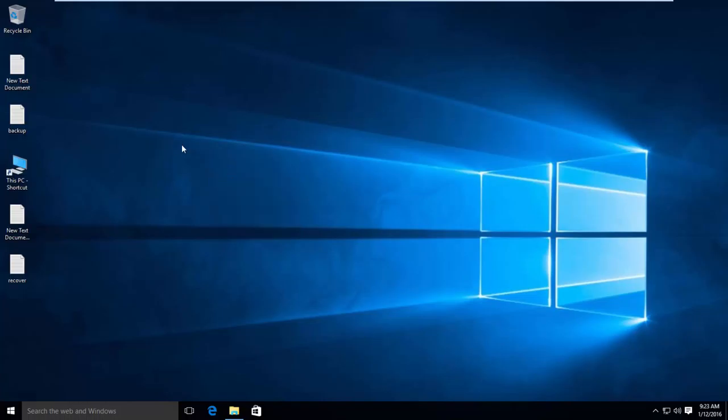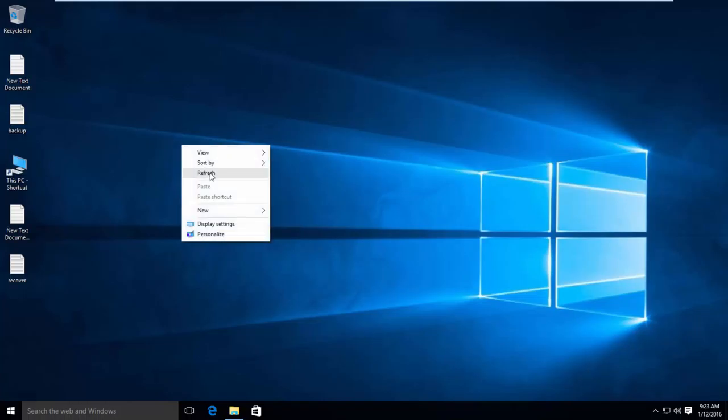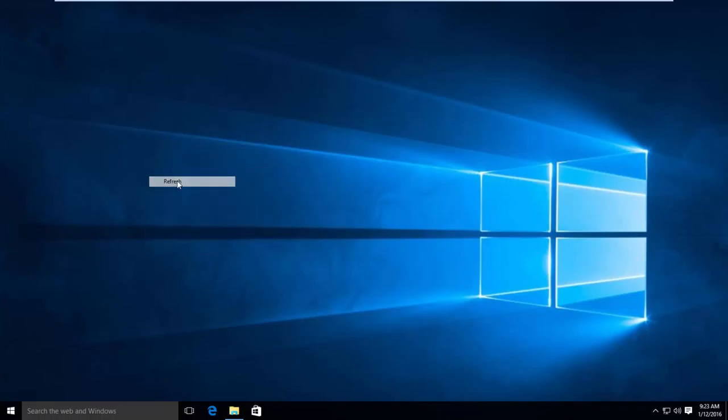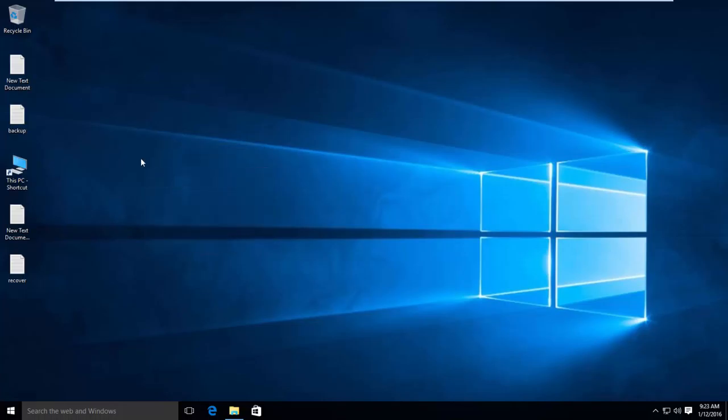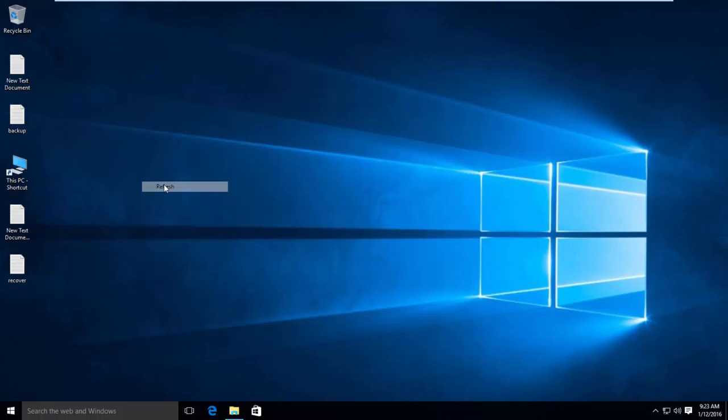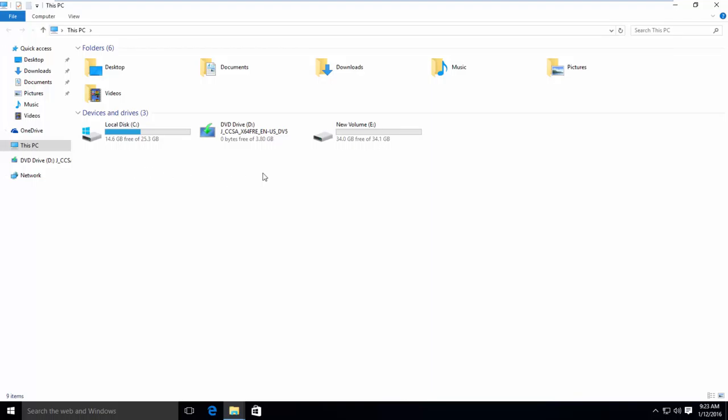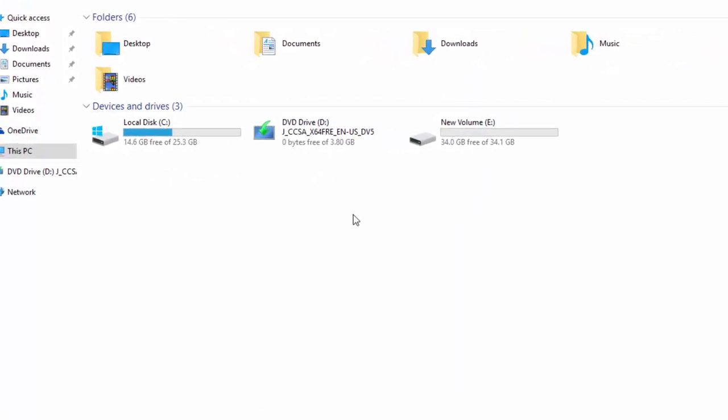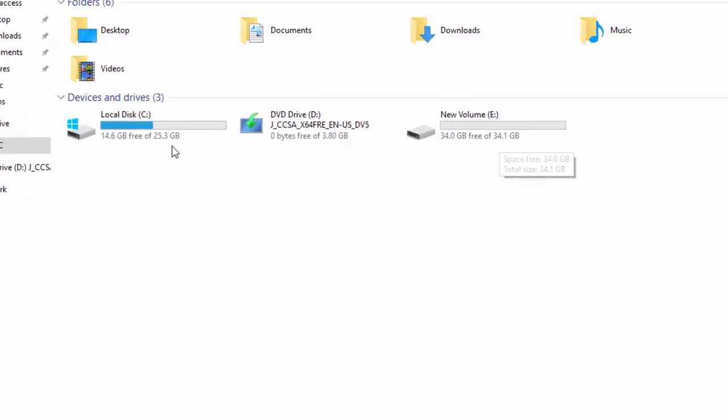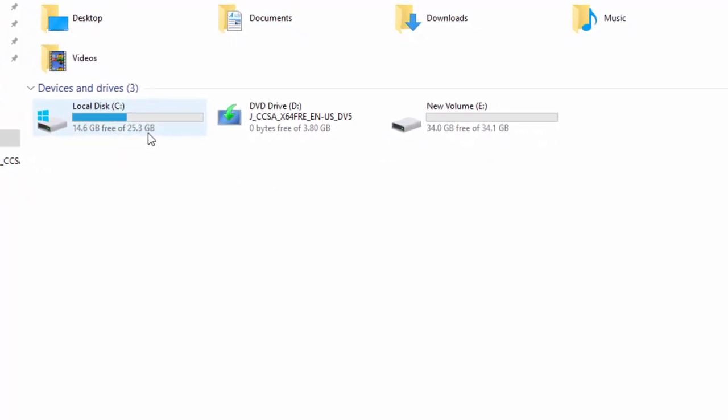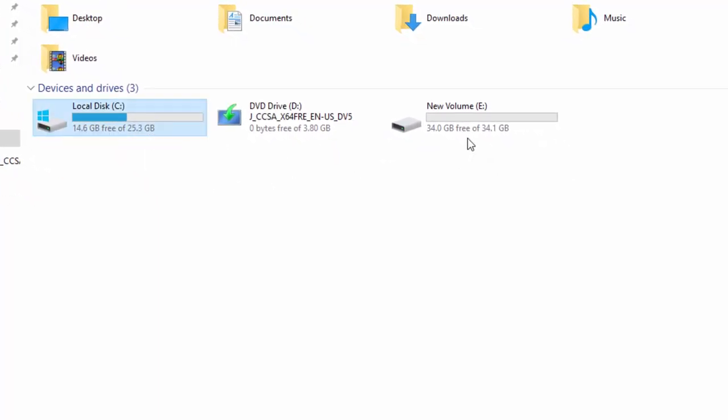To create a system image backup, first you have to ensure that your target partition must be larger than the partition containing the operating system. In this case, our target partition is Windows E, that is 34 GB, and our operating system partition is 25 GB, so drive E is larger, so it is OK.